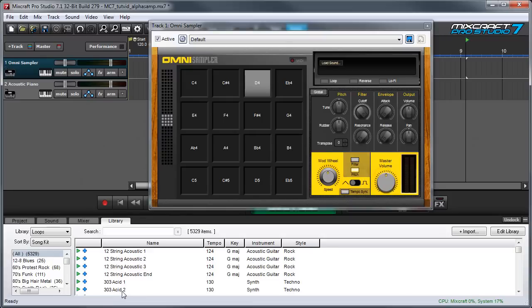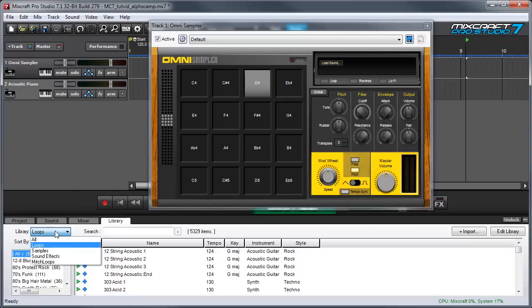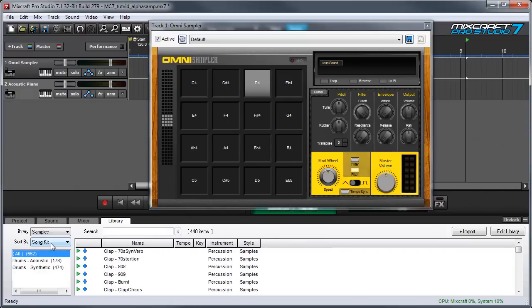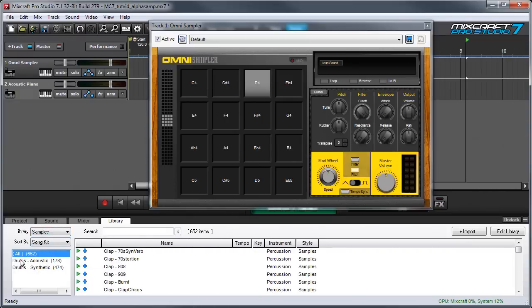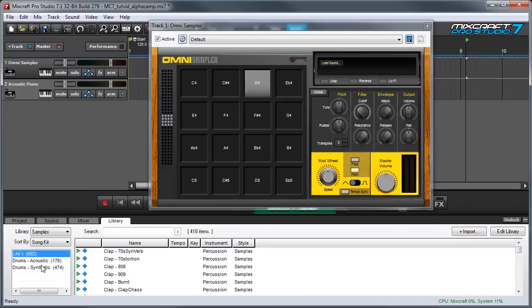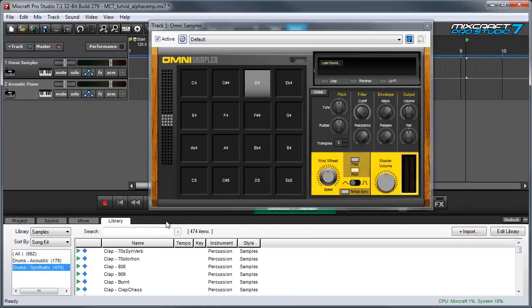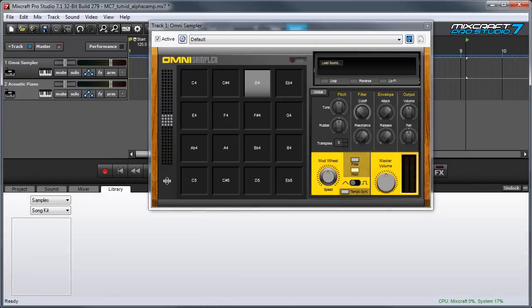Mixcraft 7's library includes one-shot drum samples intended for use with OmniSampler. I can access these by clicking this pop-up menu here and selecting samples. You can see it says drums acoustic and drums synthetic, and I'm going to choose synthetic. I'm going to make the library window a little bigger by putting my mouse over here and dragging up.